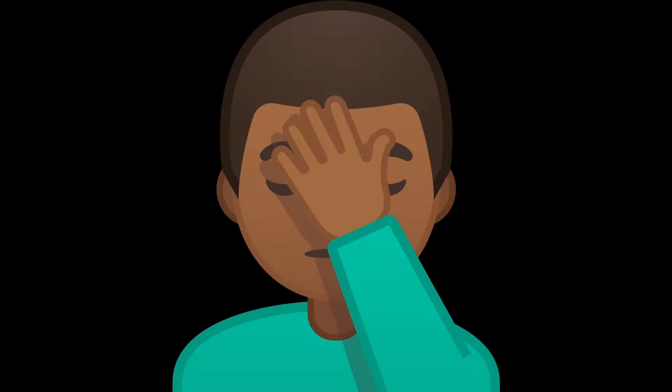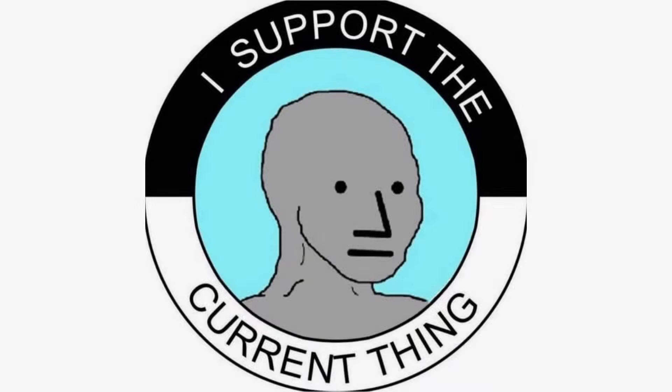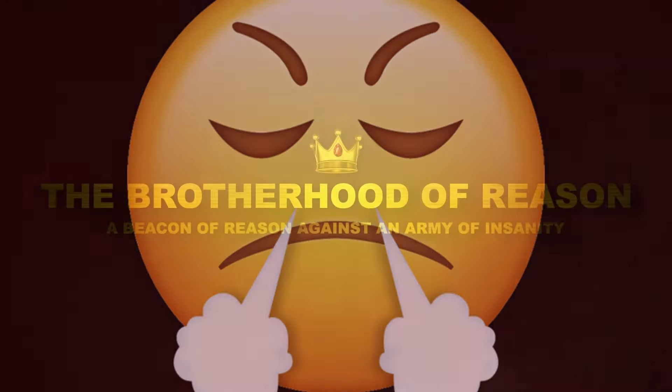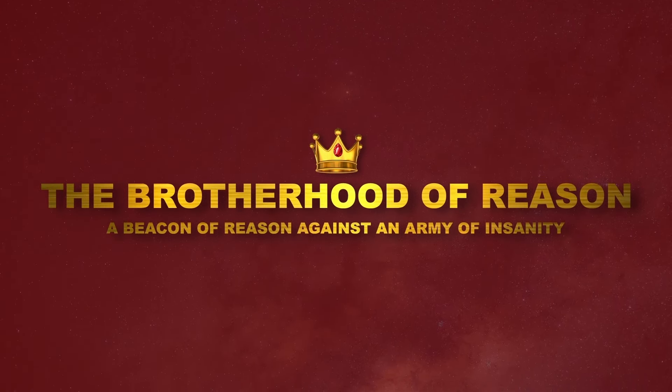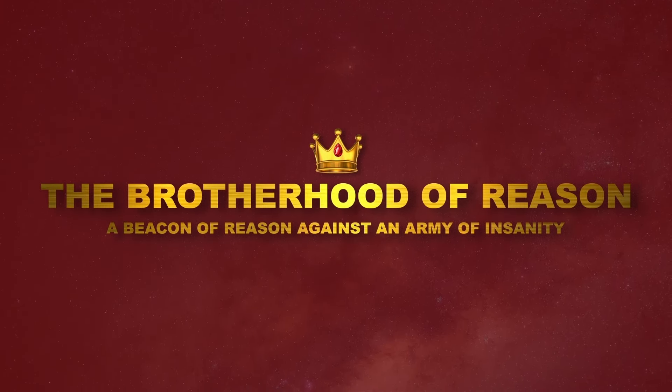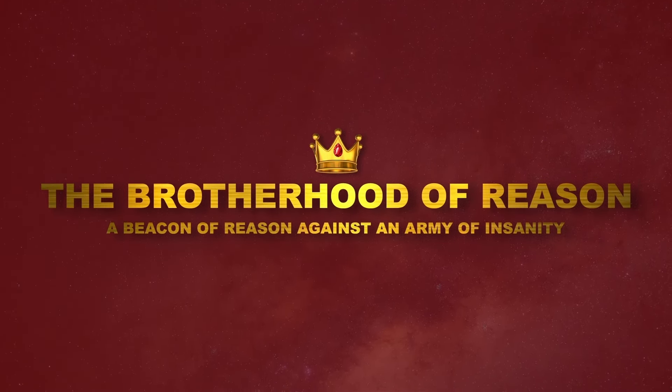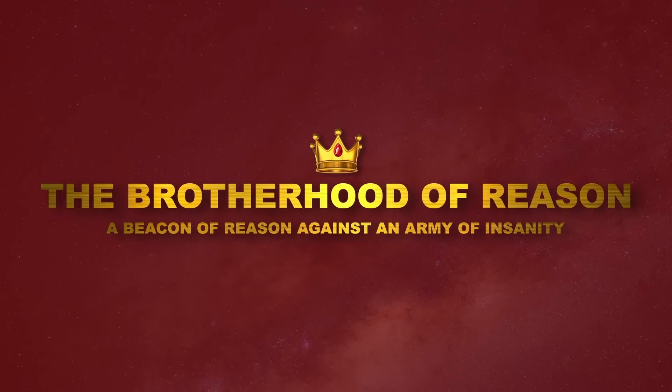Are you sick and tired of the mainstream mindset? Does the dogmatic conformity and pathological ignorance have you tearing your hair out in frustration? Then don't be alone. Come and join our brotherhood on Patreon. We stand as a beacon of reason against an army of insanity.